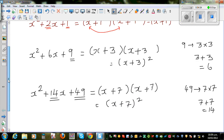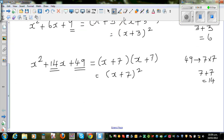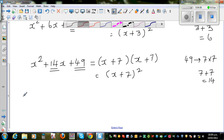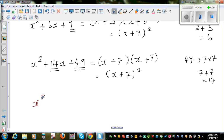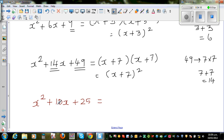Let me do a few more examples and write the answer directly. If you have x squared plus 10x plus 25: 25 is a perfect square, 25 is 5 times 5, and the two factors which give you 10 are 5 and 5. So this is x plus 5, the whole squared — directly, just like that.